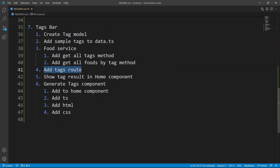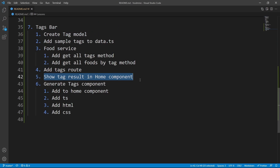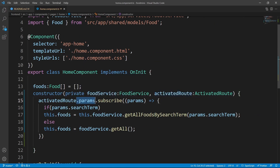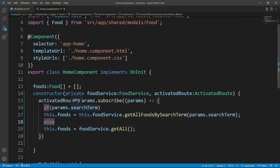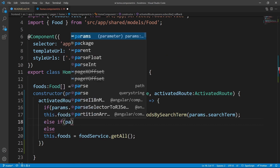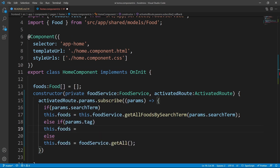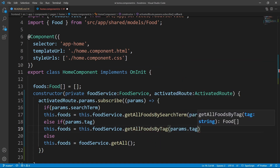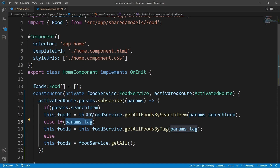Close the app routing module. Now let's show the tag results in the home component. Open home.component.ts — we're already listening to params for the search term. Add an else-if block: if params.tag is available, set this.foods equal to this.foodService.getAllFoodsByTag(params.tag). To test it, put /tag/fast-food in the address bar and you can see all the foods that have the tag 'fast food' displayed.